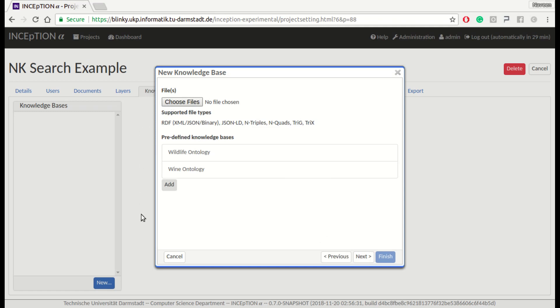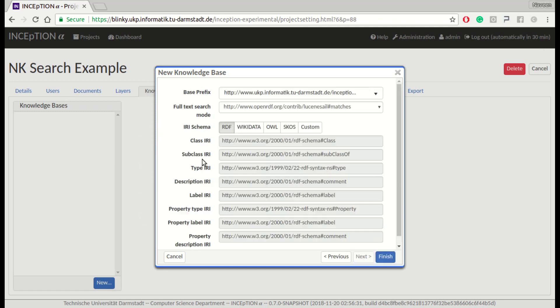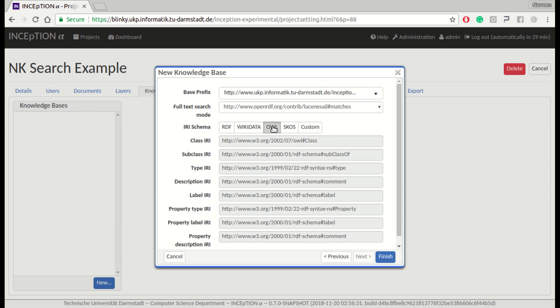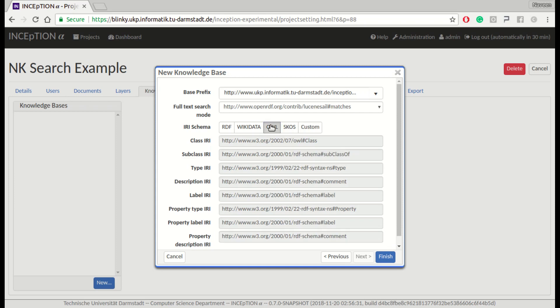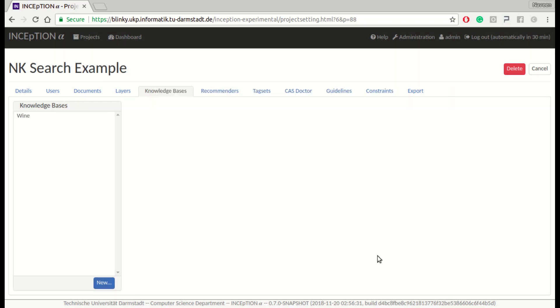Next we have to select a schema mapping that is suitable for our ontology. The mapping controls how INCEpTION should identify classes, properties, and instances — how to navigate the class hierarchy and how to access labels and descriptions. There are predefined IRI mappings for common schemas such as RDF, OWL, SKOS, and Wikidata. Alternatively, the mapping can be customized. We choose OWL since the wine ontology adheres to this schema.